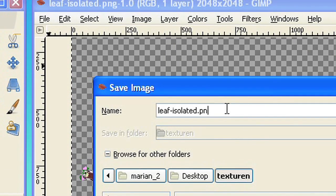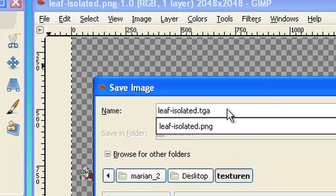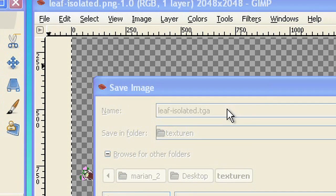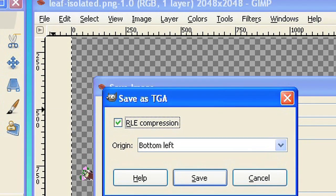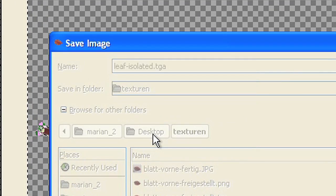You can also use any other file format that can handle transparency. For example, the TARGA format using the file extension TGA.